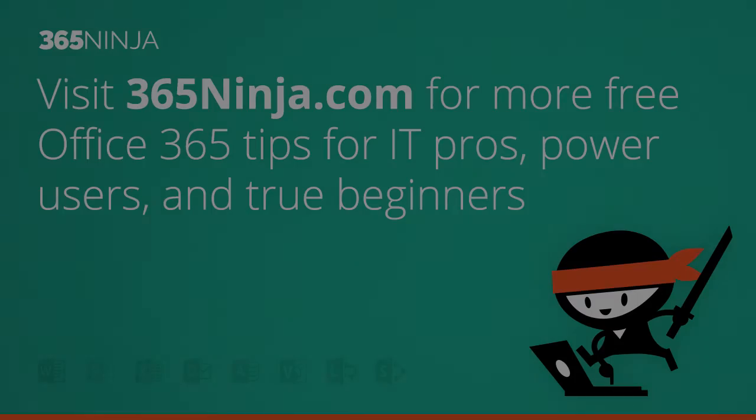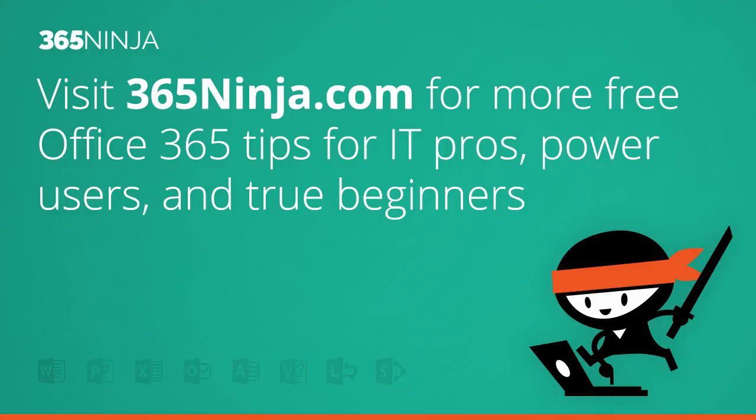Hope this tip helped. Please check back with 365ninja.com for more tips and tricks like this one. Thanks.